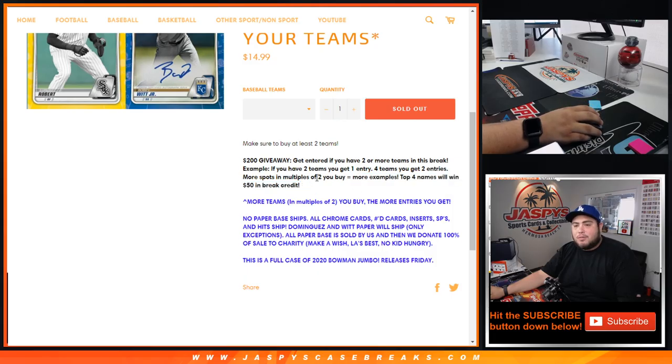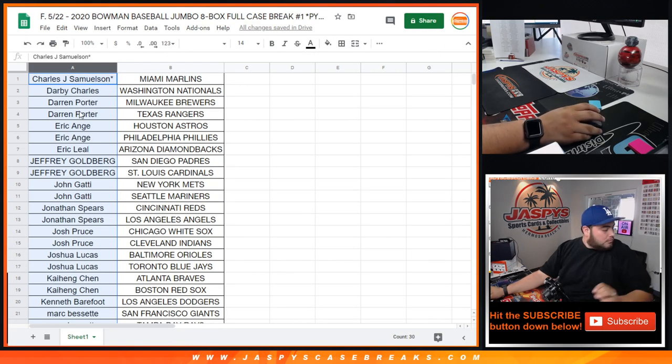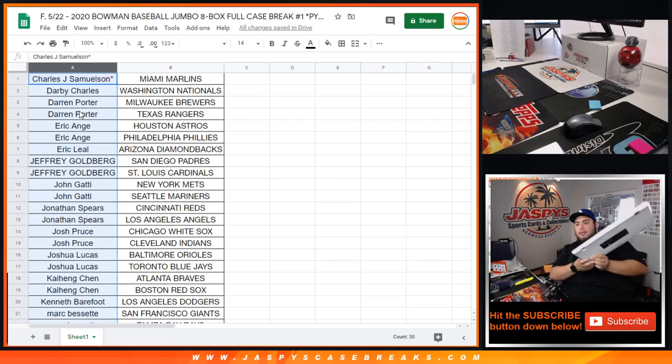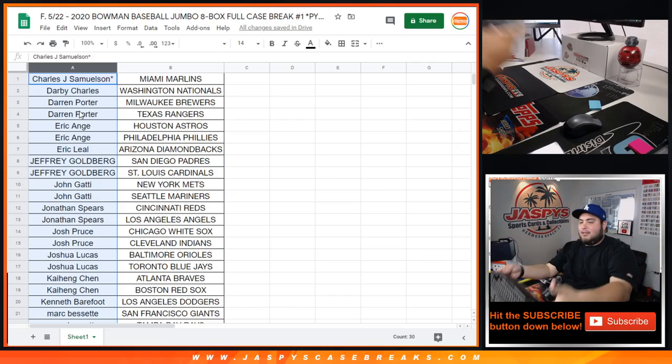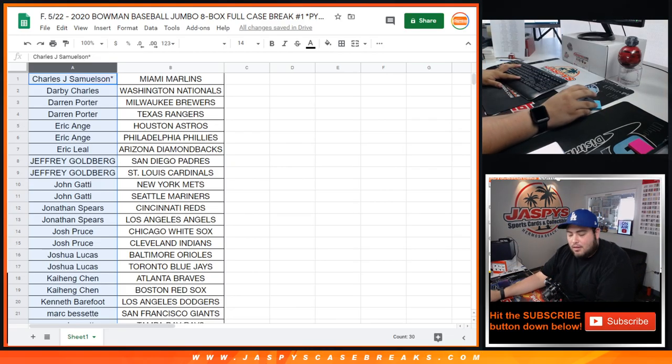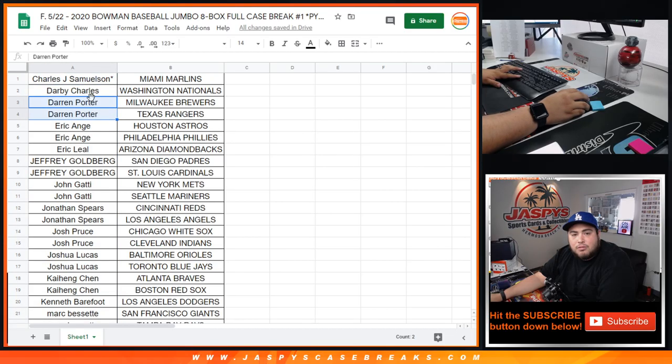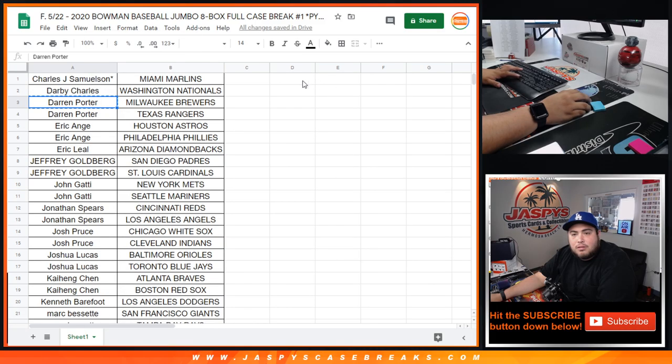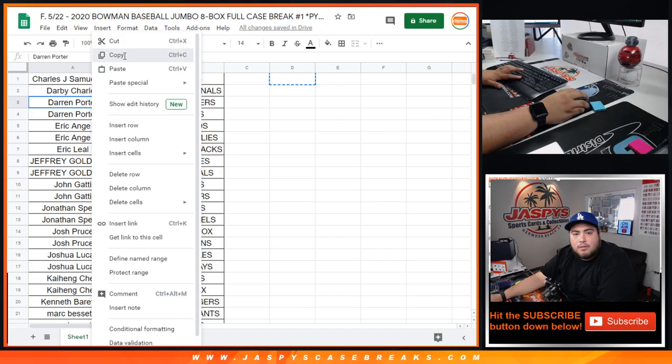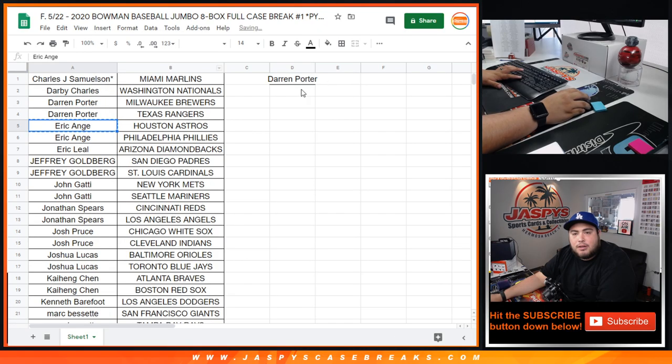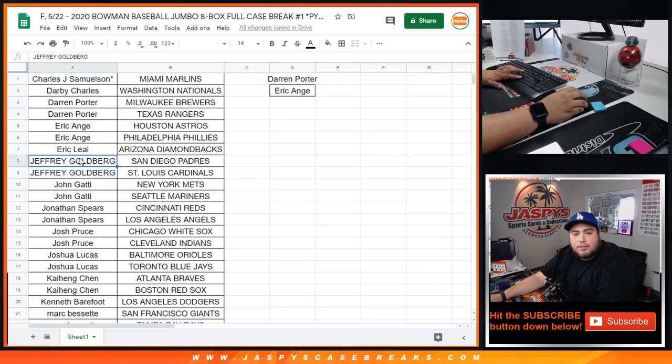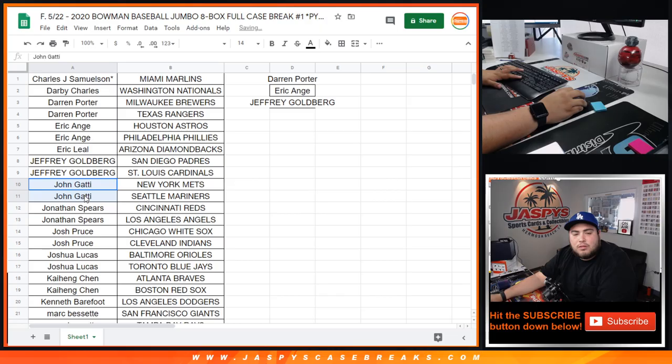So here you go, good luck. Alright, so Charles you only got one. Darby with one. D Porter, you had to, put you right here. Oh yeah, you had to put you right here. Eric one, Jeffrey with two, John.